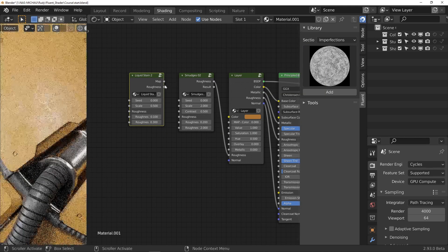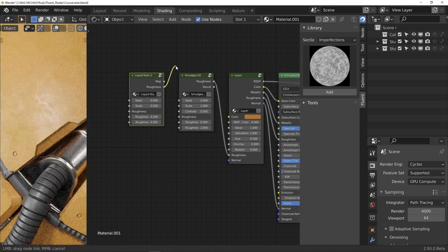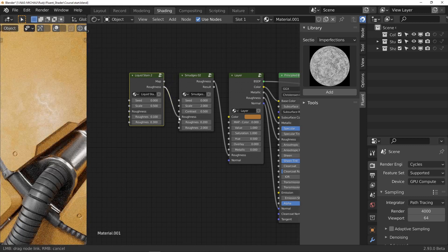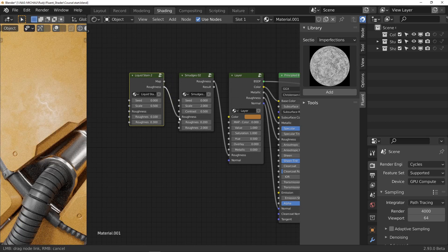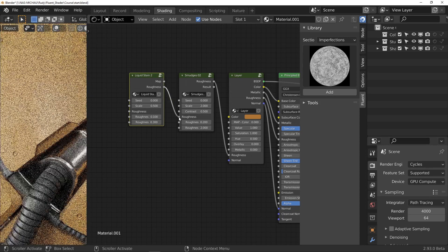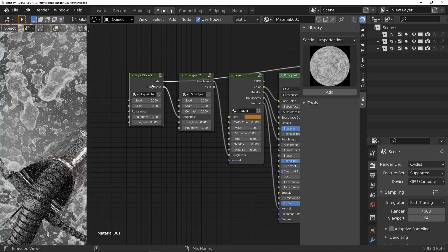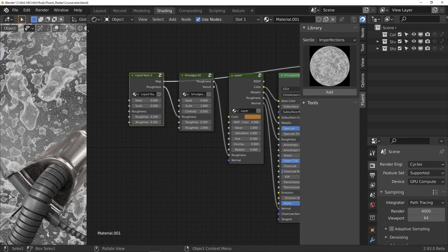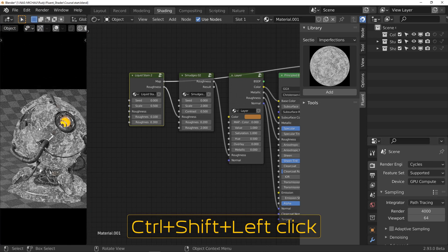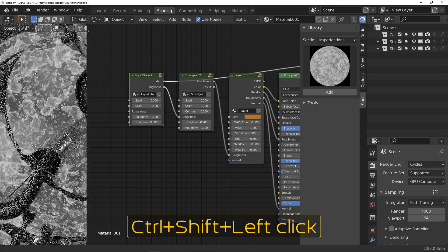To add this effect to the previous one, I simply connect the roughness output to the roughness input. Once again, in order to see what the node outputs, I use Ctrl Shift Left Click.